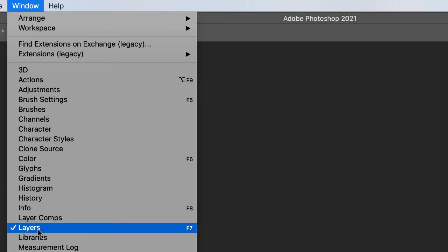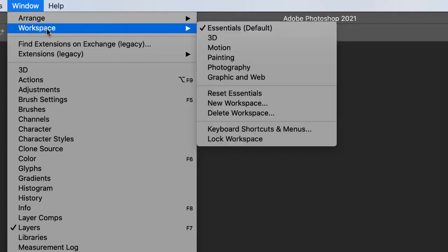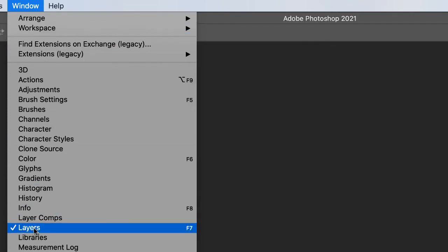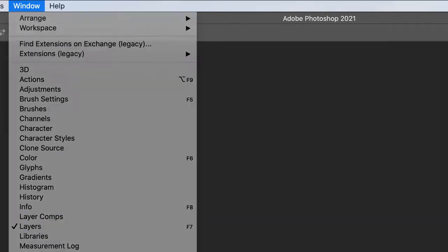So remember, make sure those two things are checked. Essentials, workspace essentials and layers. Okie doke.